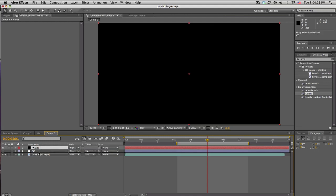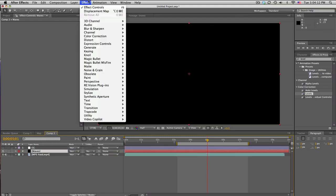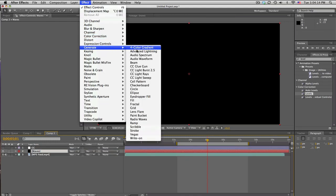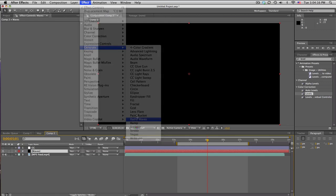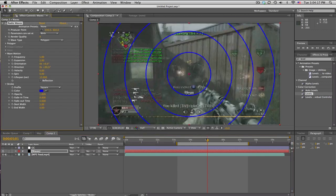And we're gonna go ahead and go to Effect, Generate, Radio Waves. And this is an interesting little effect, got some waves and stuff.